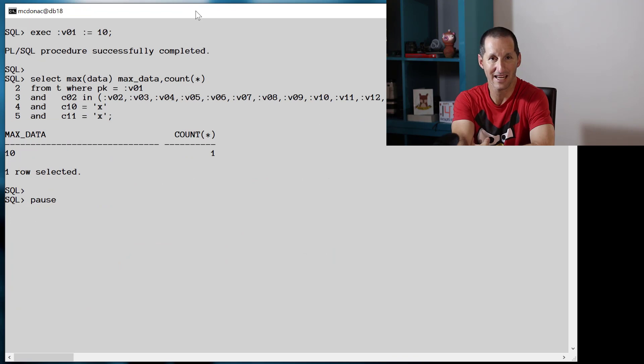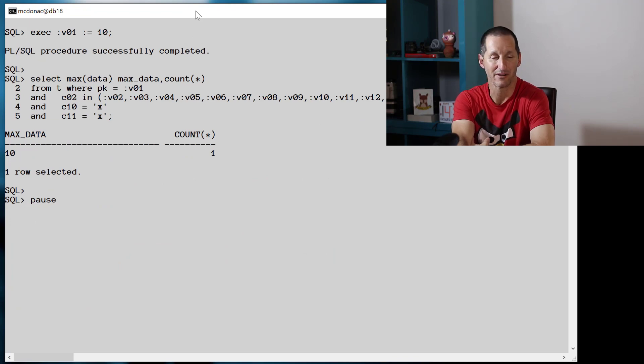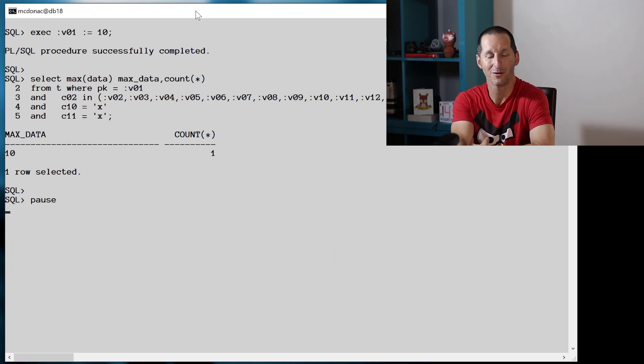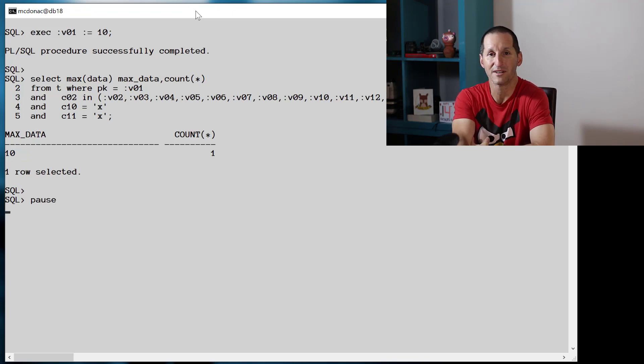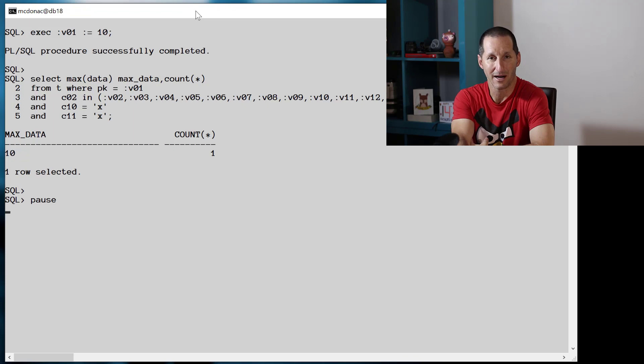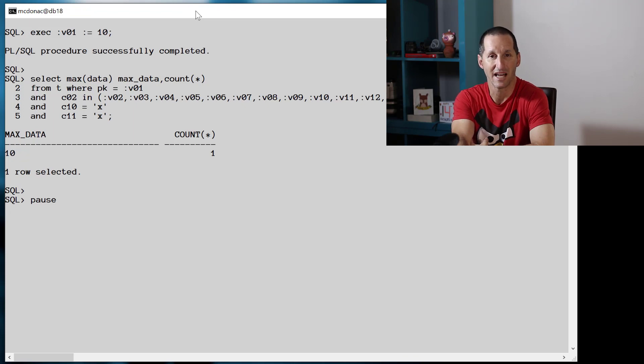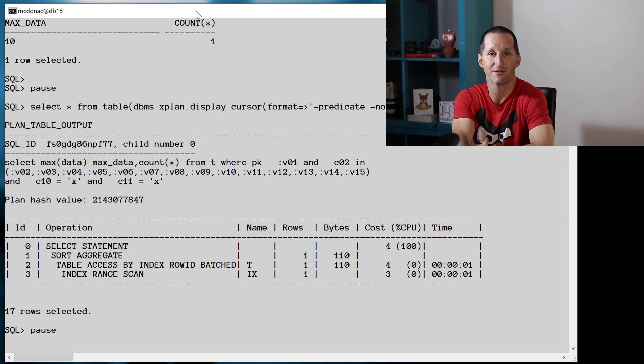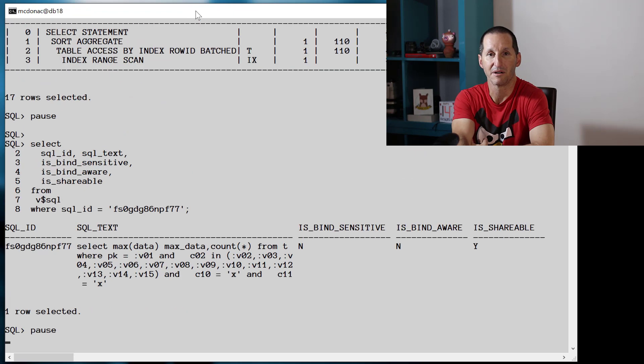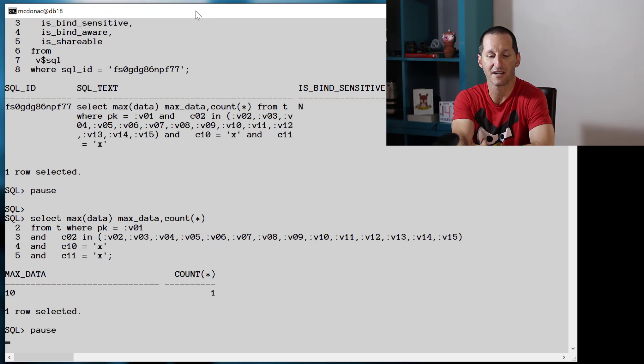Let me flush the shared pool again and let's change the query up a bit more. Now I'll put a whole stack of bind variables, all of which don't change really the result of the query, but the number of bind variables is critical. Because now when I run it, I get an index range scan for the bind variable value of 10.